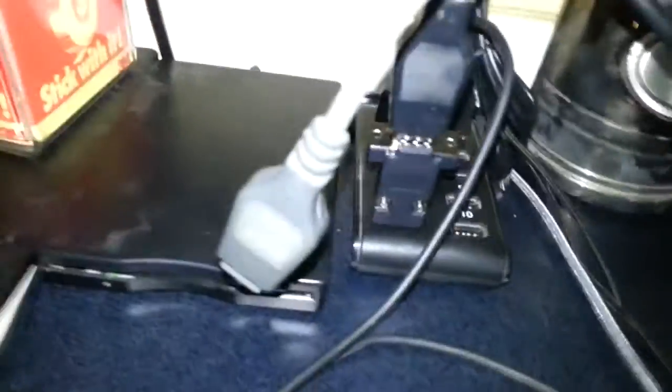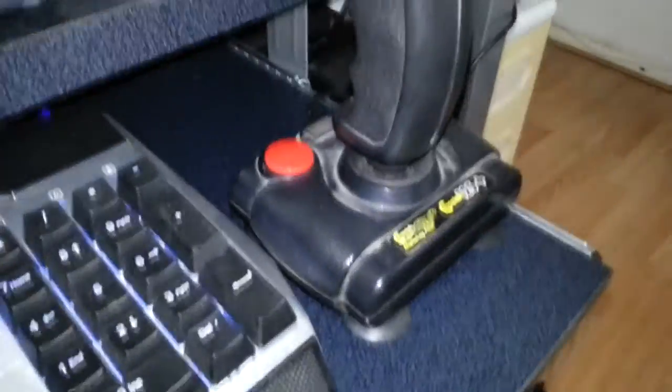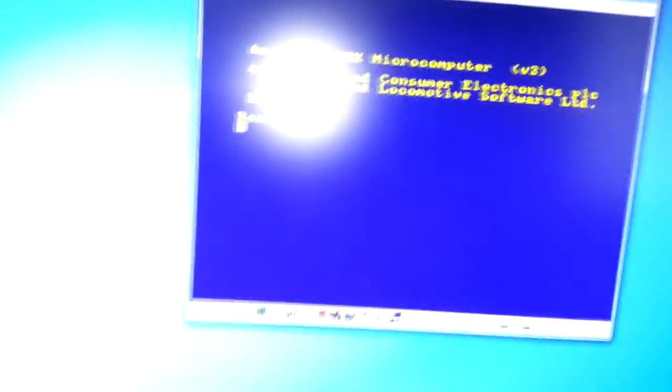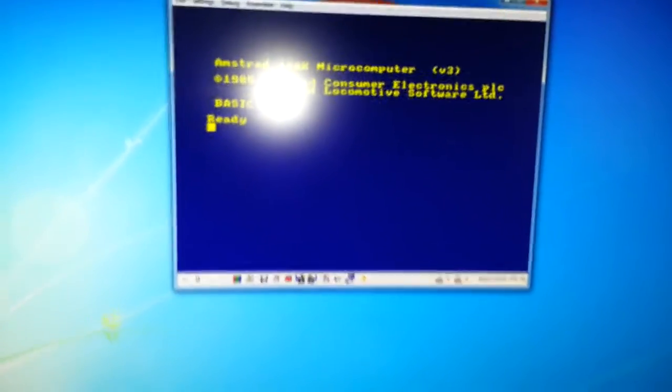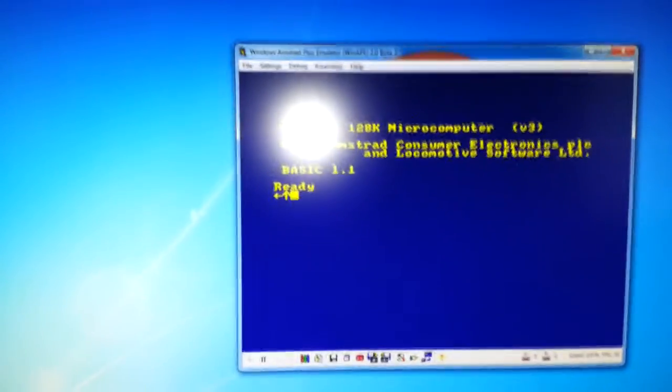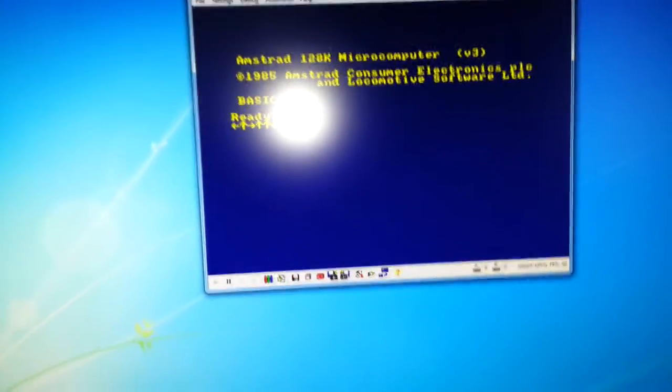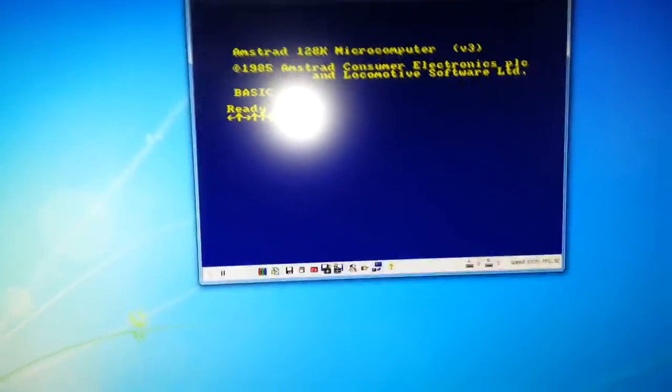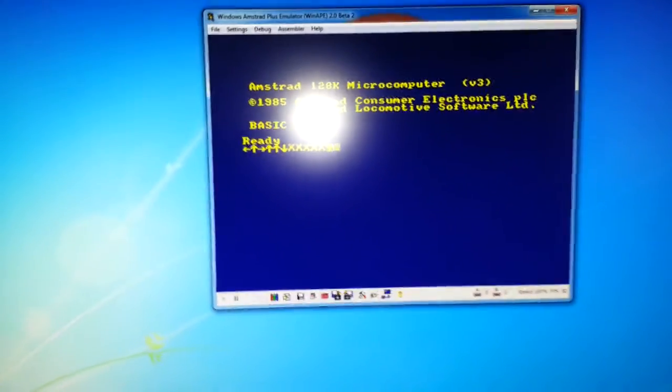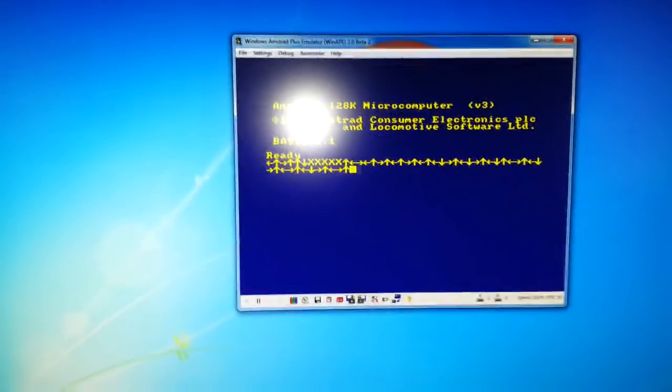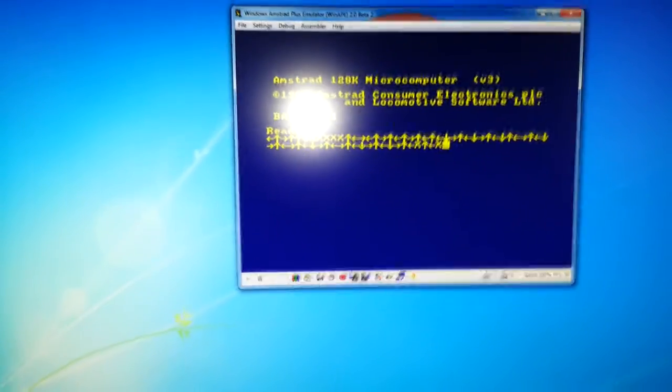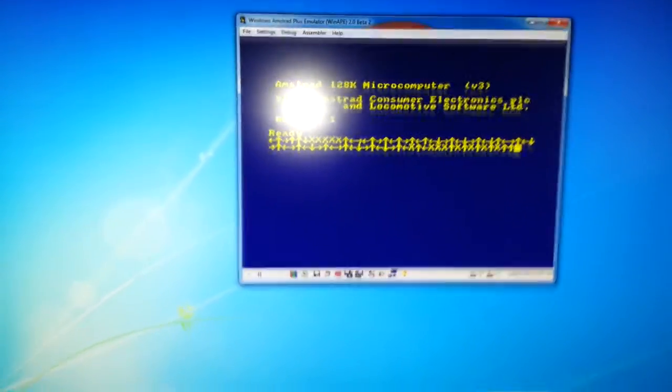Right, I've got it plugged into the USB there with the joystick connected, which is here. I have got an emulator up and running, which is the WinApe. And just to test it, we've got the joystick here and I'm about to move it. As you can see, it works, no problem. So that's great.